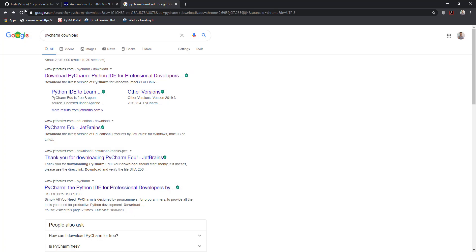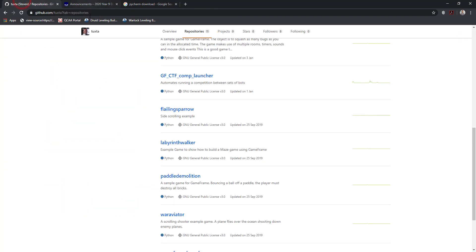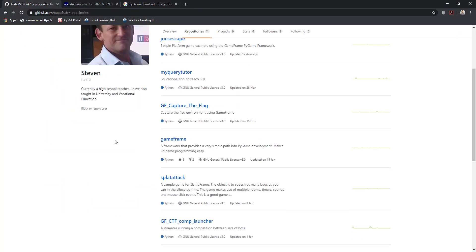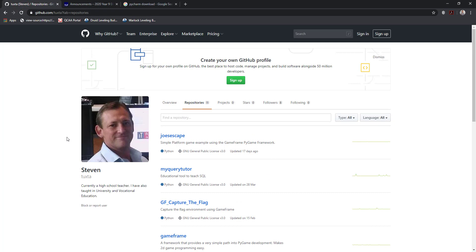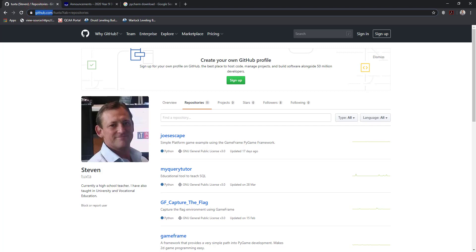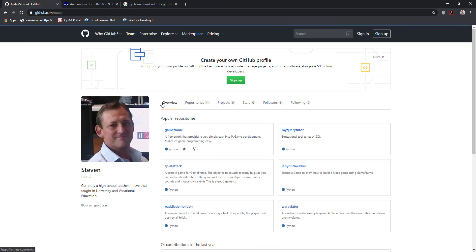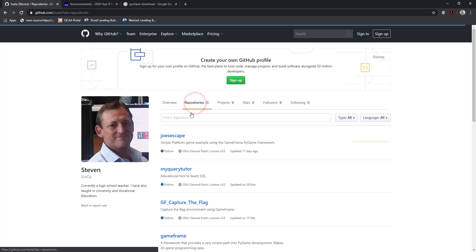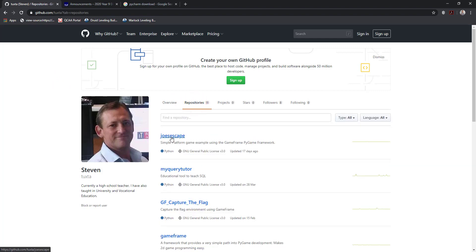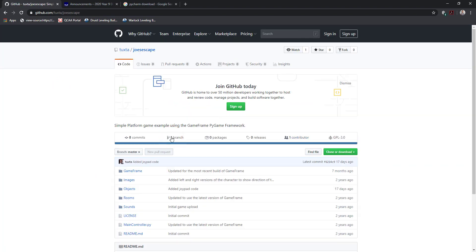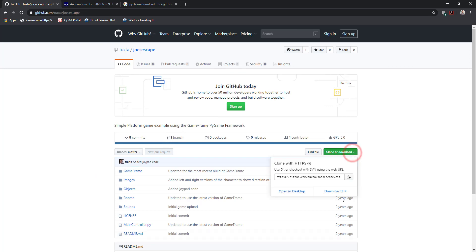So I'm going to just open up a couple of things here. The quickest and easiest way to be able to get into GameFrame and to download the GameFrame resources is to come to Stephen's or Mr. Tucker's GitHub here. So github.com/tuxter. And normally you would land on this page here with the overview, but we want to come to the repositories. From there, you can find Joe's Escape, which is the game we're going to be building in this series of videos. And then from there, you can come across to clone or download and then hit the zip file.